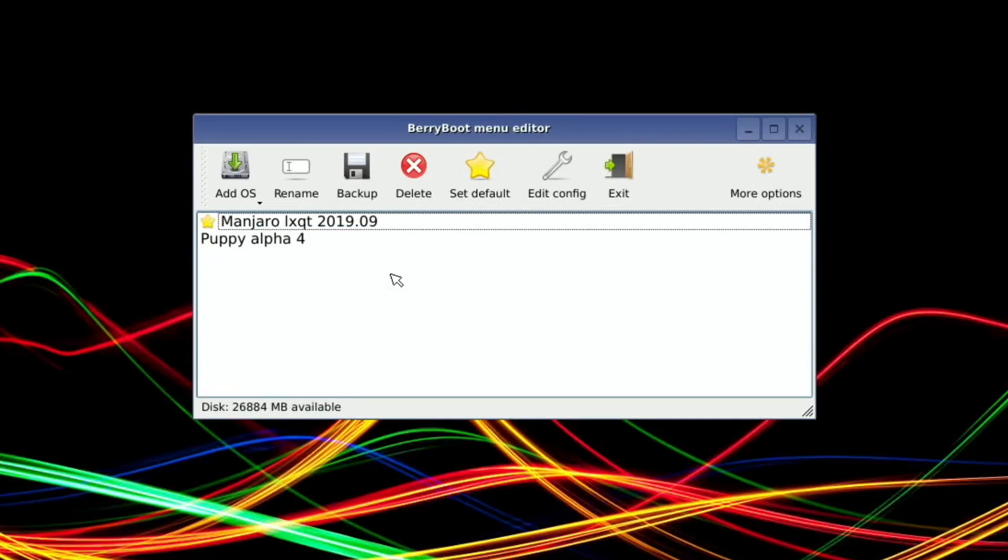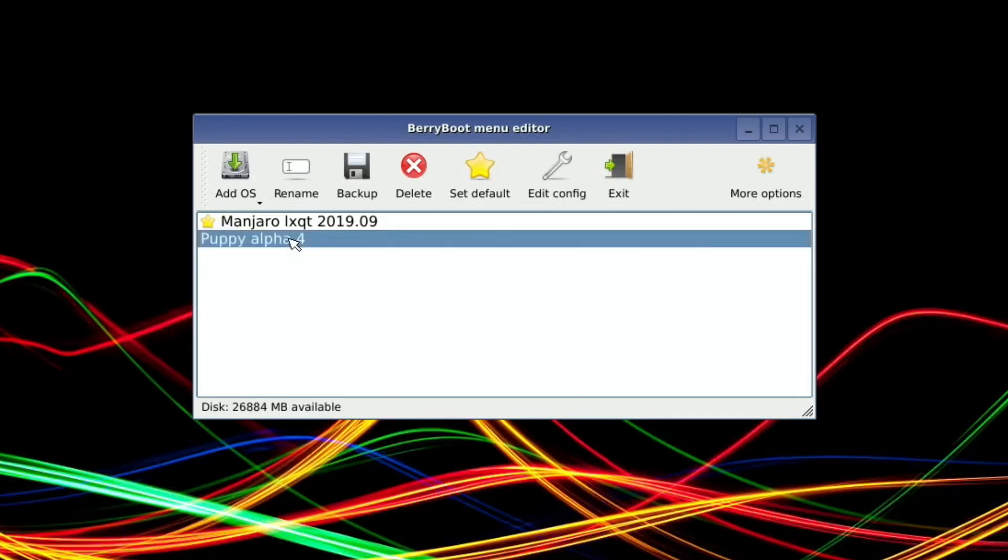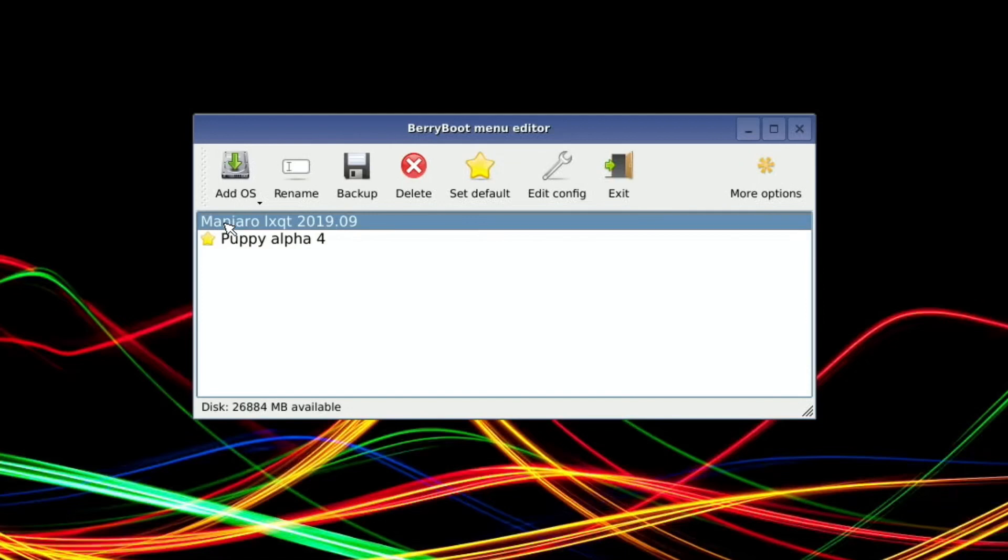Oh, there you go. And that's it, look. So it's as simple as that. And then if I was to select that and set default, it's going to auto boot to Puppy, Puppy Linux, or Manjaro set default. Yeah, to be fair, that's impressive.